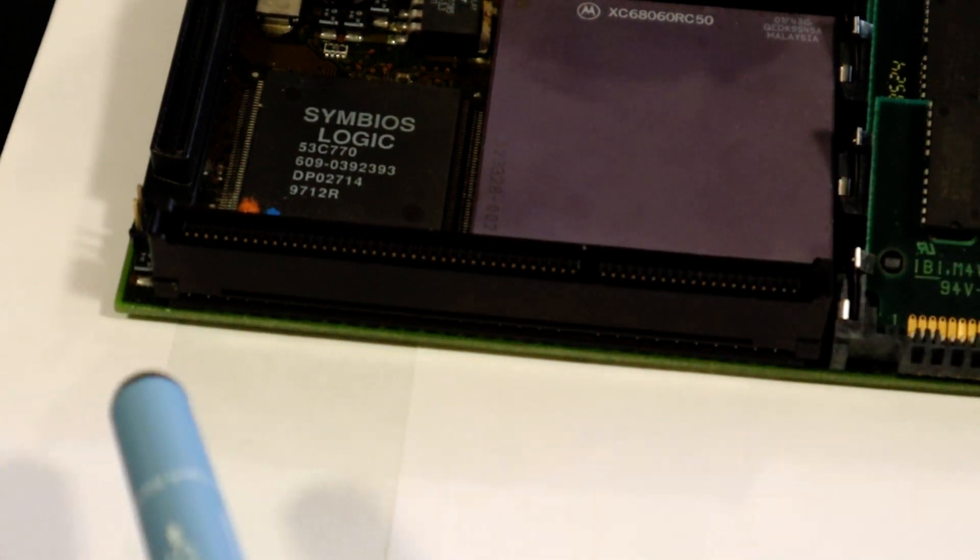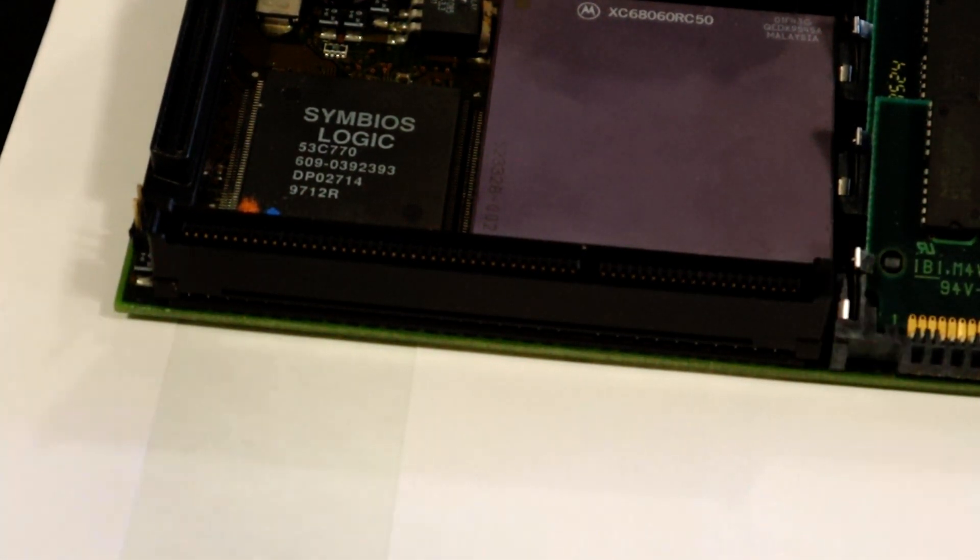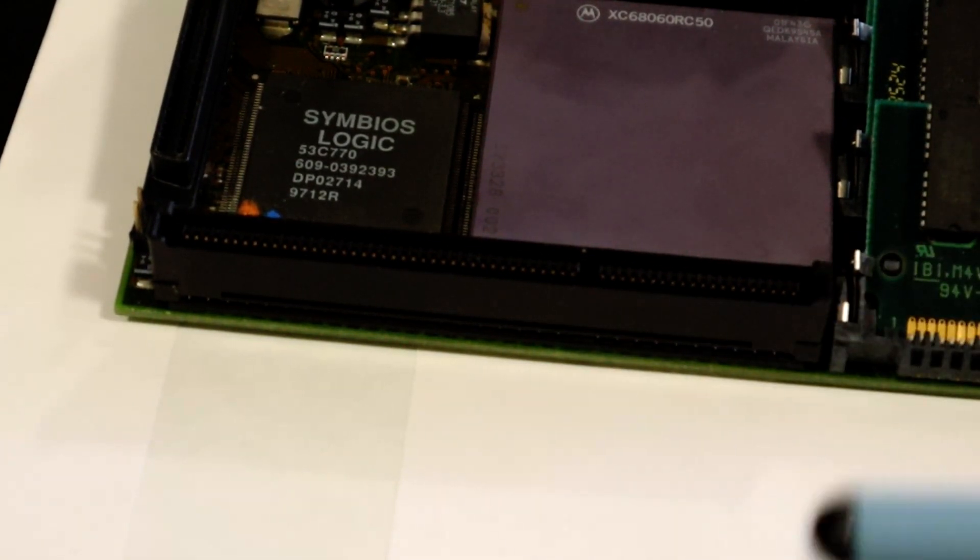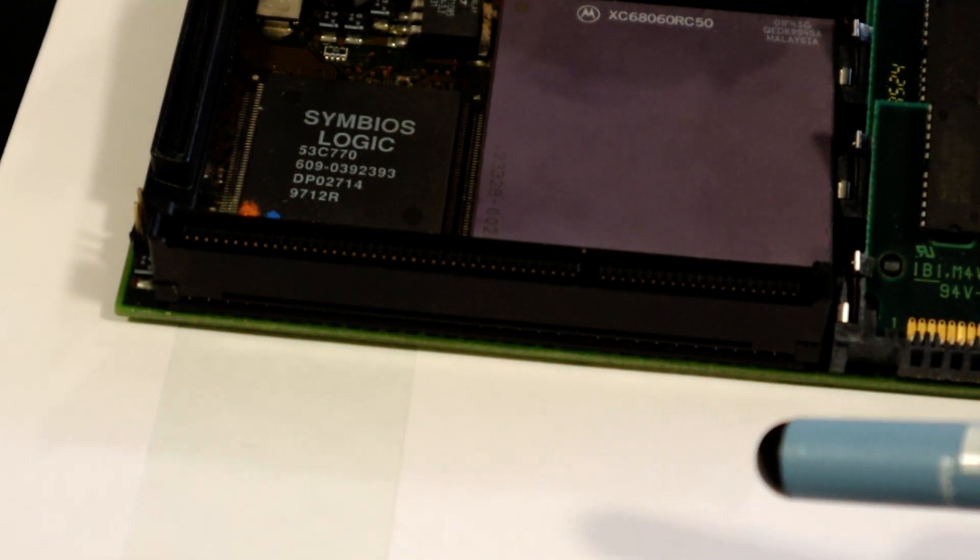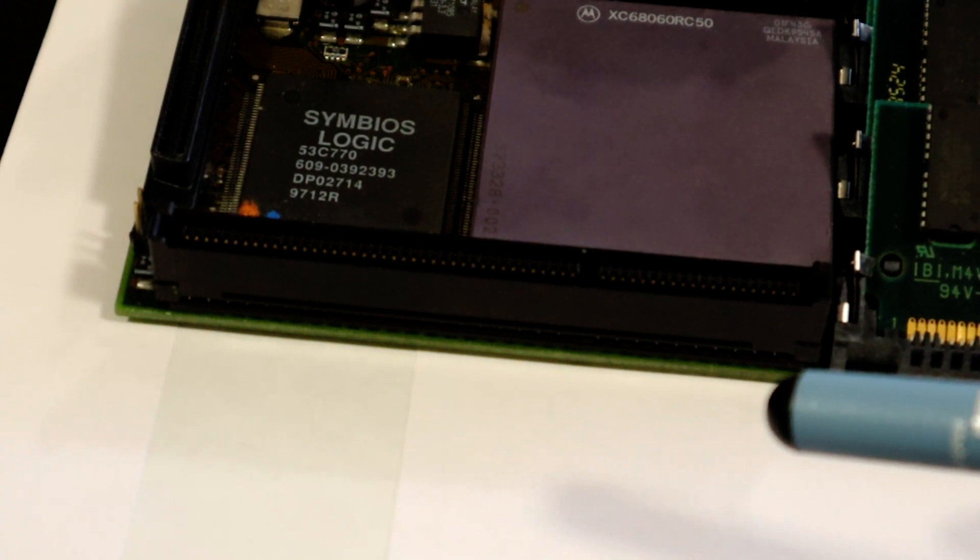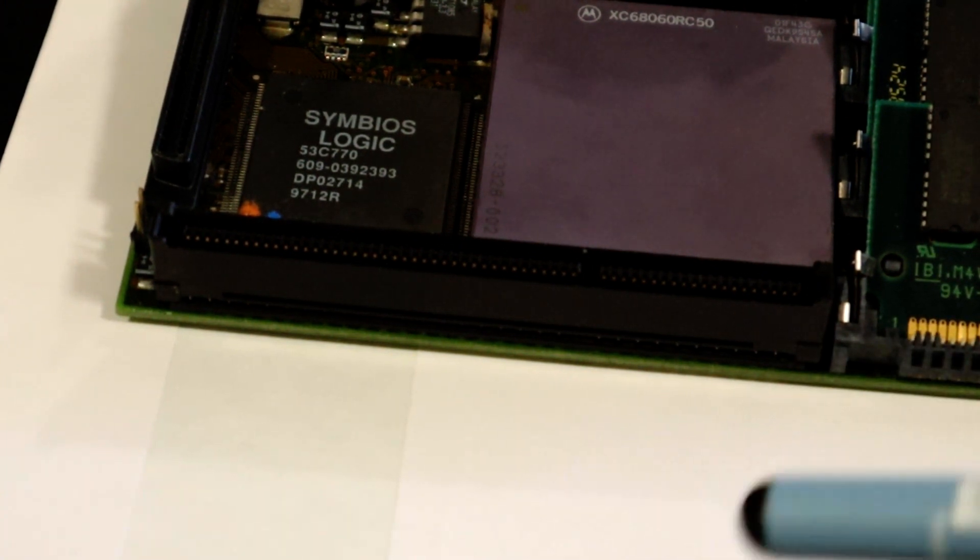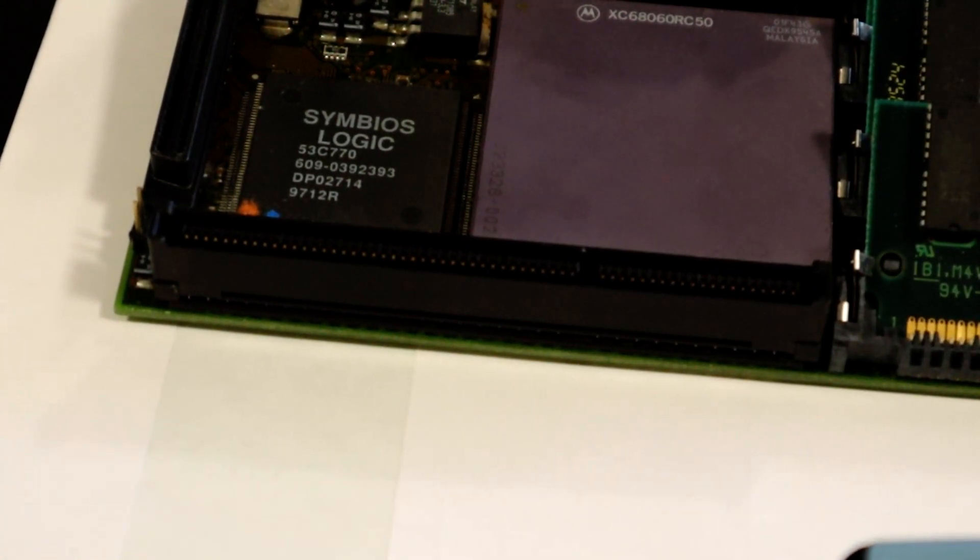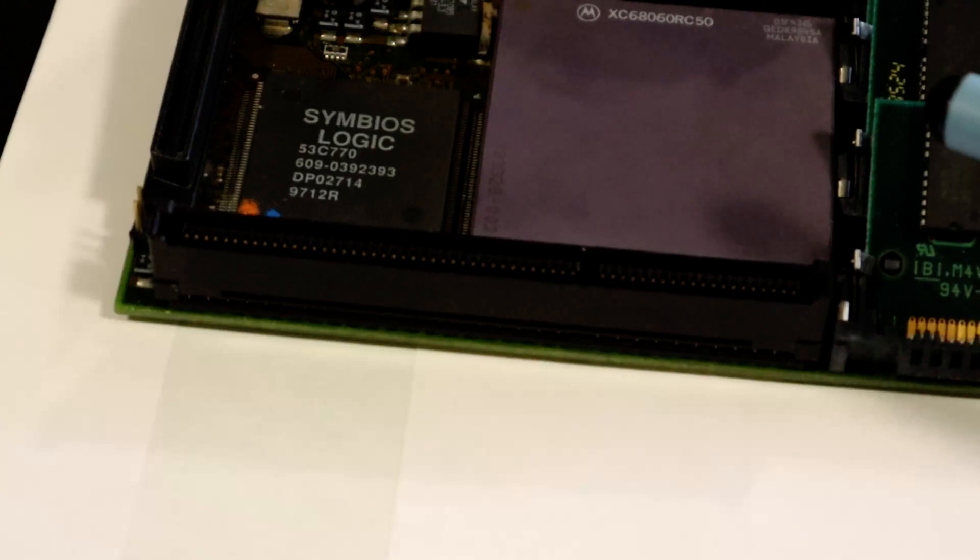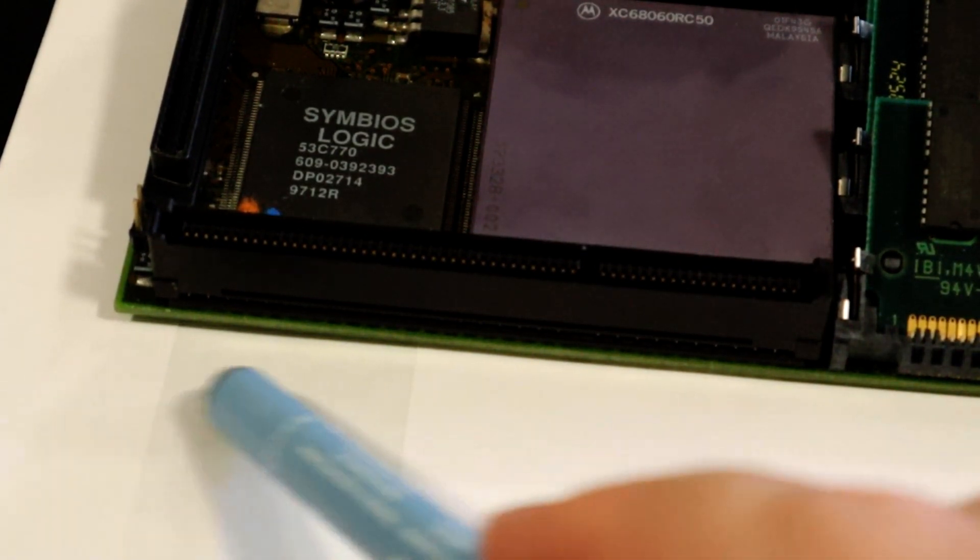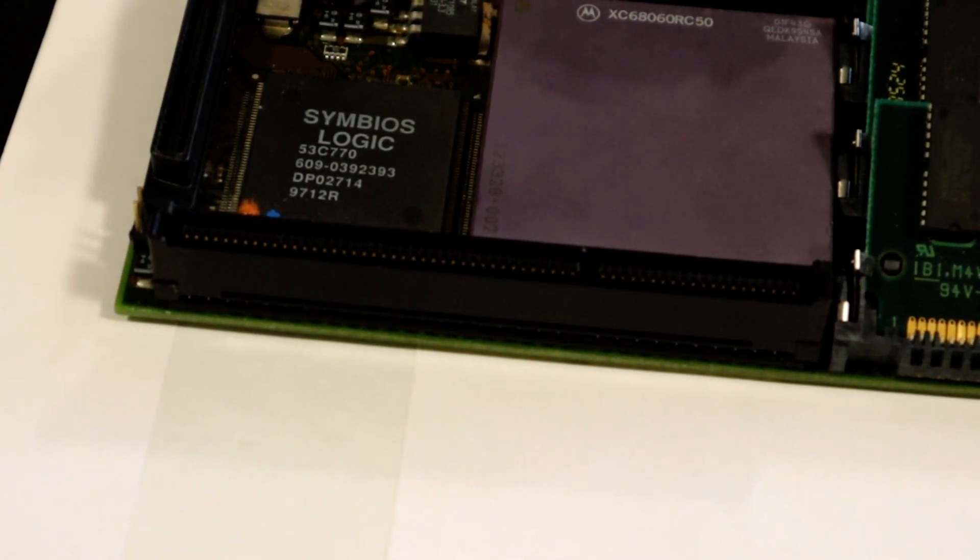If there were something available today that could use this and build a bus board out of it I would use that instead of the mediator. A product like that does exist, it's called a G-Rex, but those are very rare, rare as hen's teeth, so I am not going to be able to find one, and even if I did driver support is somewhat lacking because they are so rare. So that means we have to do the mediator with the PCI and this much faster PCI interface on the accelerator just has to go unused. Such is life.